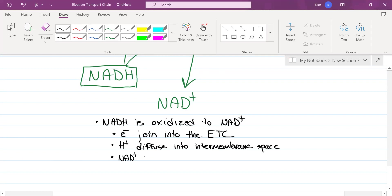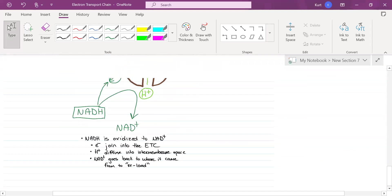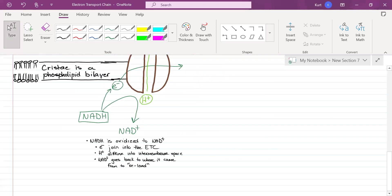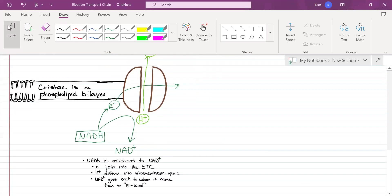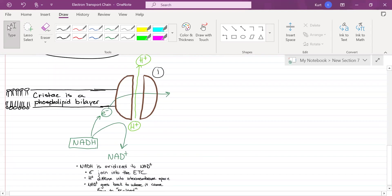And lastly, NAD+ goes back to where it came from to reload. It's going to go back to glycolysis, to the prep reaction, to the Krebs cycle. All right, step one accomplished. This is going to be stop number one.